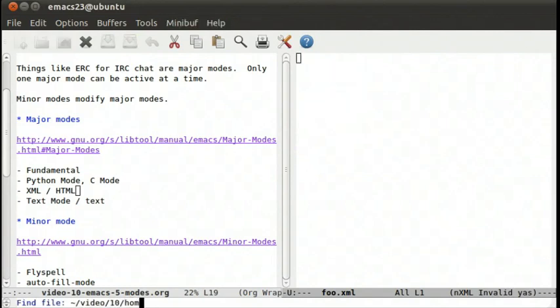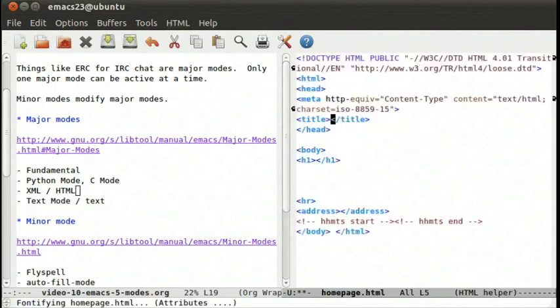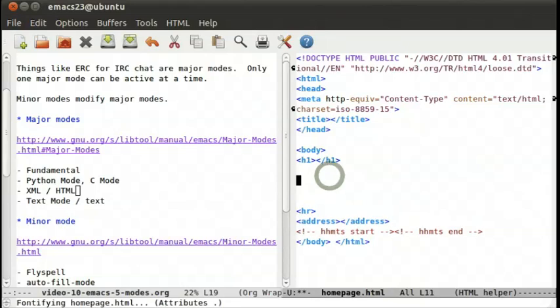We can say homepage.html, and you'll see it's now in html helper mode. And it's even created a template for me to start with. Type your webpage here.